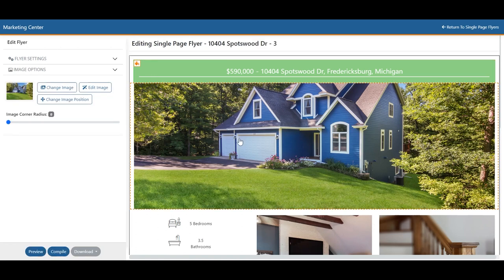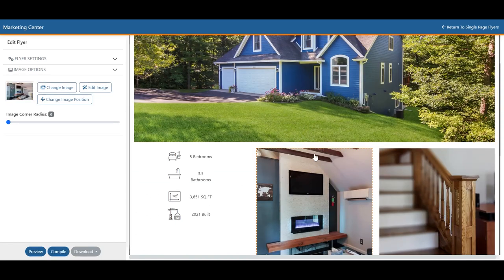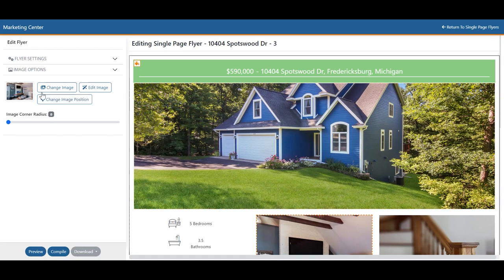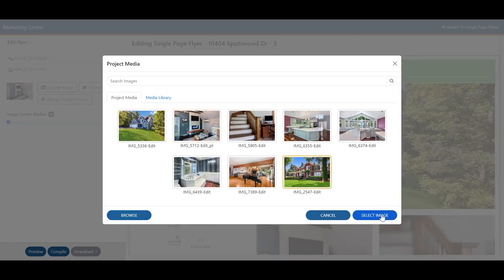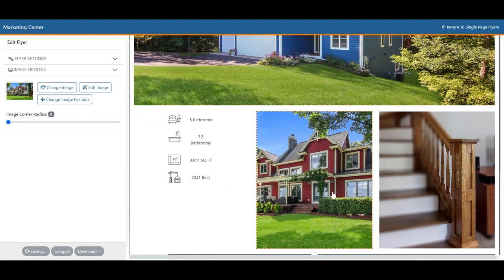To make changes to the image, you can simply click the image of your choice. On the left-hand side, you'll see a few options. Starting from the top, you'll see Change Image. This allows you to see all the images within this project, and you can even upload your own from your files. Select the one you'd like, and that's going to change the image.